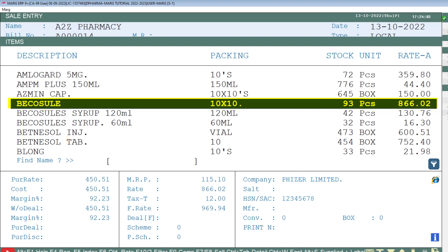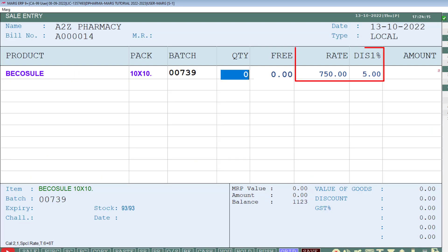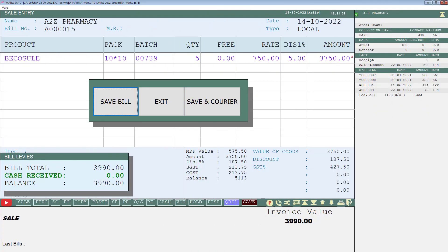Then select that item on which you have set the special rate and discount. You will see that the software has automatically picked the special rate and discount according to the party and item. After this, you will save the bill by pressing the Tab key.